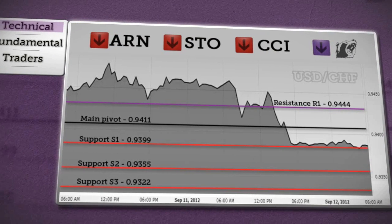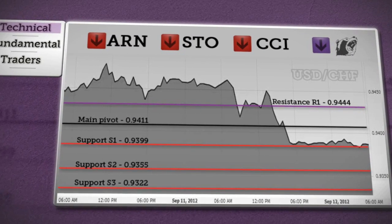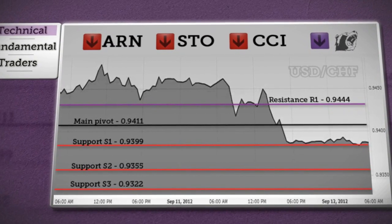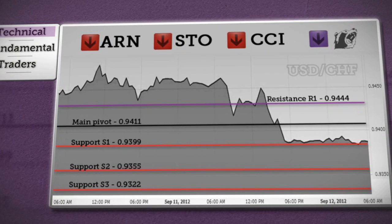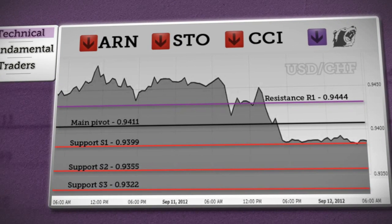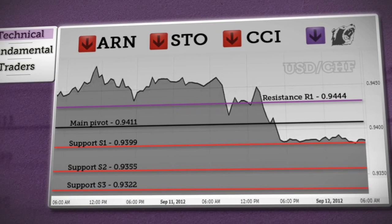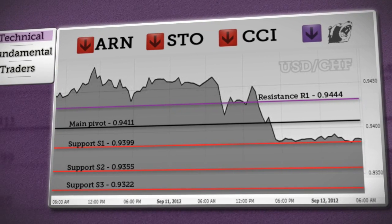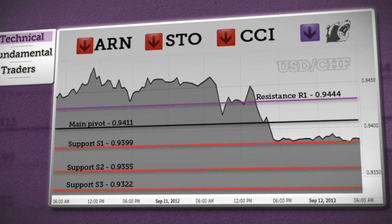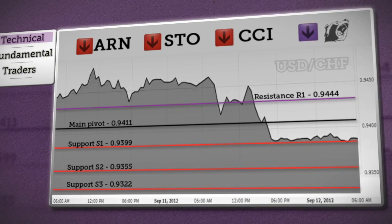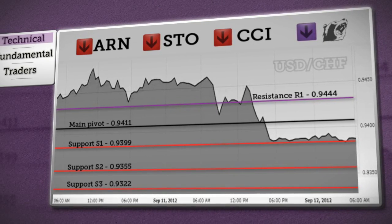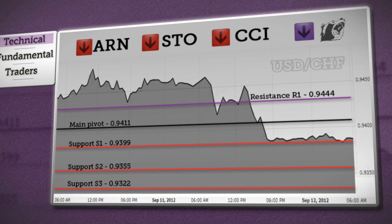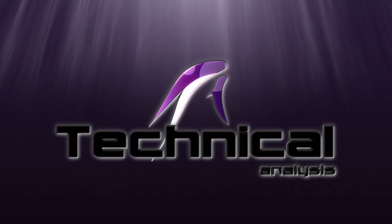As our only bearish trend today, if the dollar-franc holds below support S1, consolidation will continue and a decline towards support S2 is possible. A fall below this level will confirm the target at S3, where the bottom could be formed.